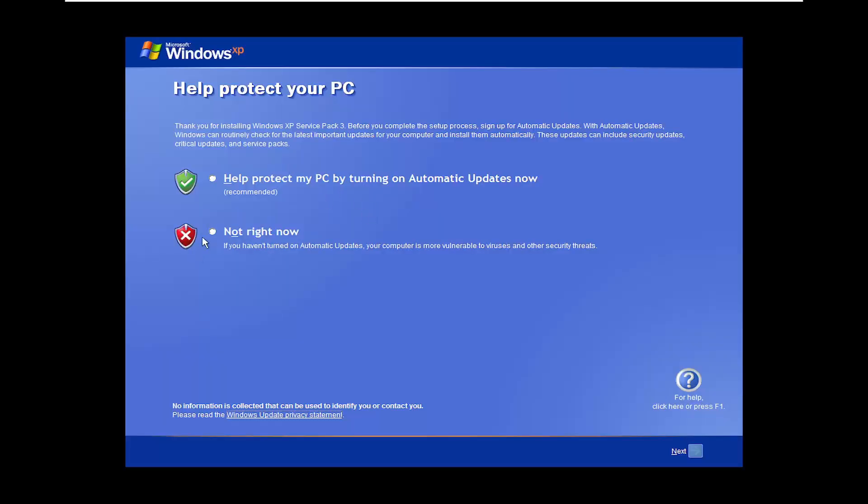I'd recommend not turning on automatic updates, there shouldn't really be any more automatic updates available for XP anyway, so I'm going to select not right now, and I'm going to select next.